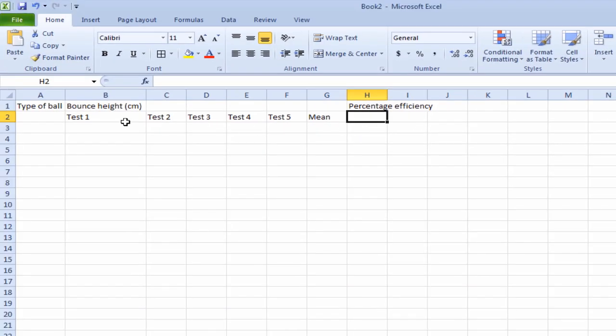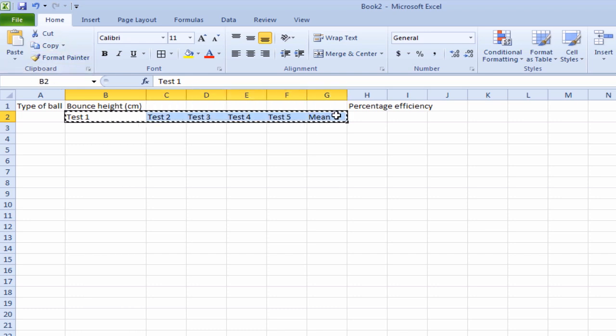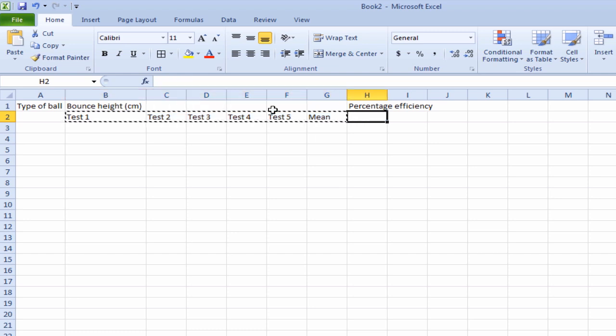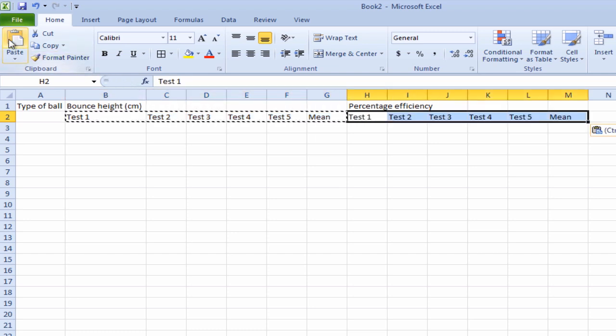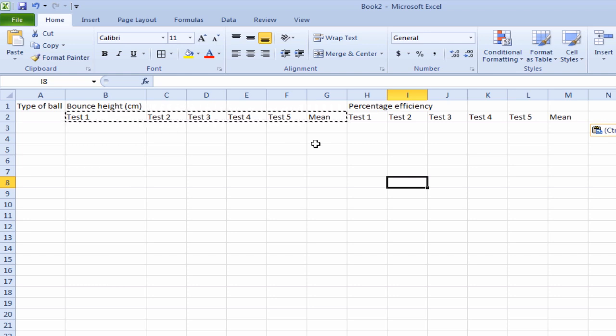And instead of reinventing the wheel, let's just click and drag to highlight them. Go up to copy and then click in the first box again and go to paste. And that just doubles up the columns that we had for bounce height.